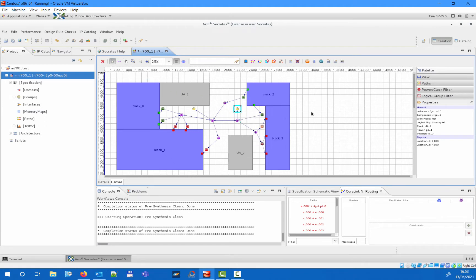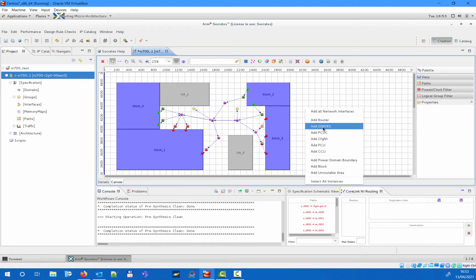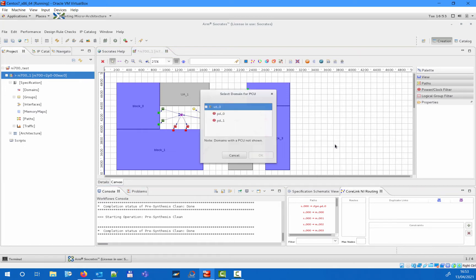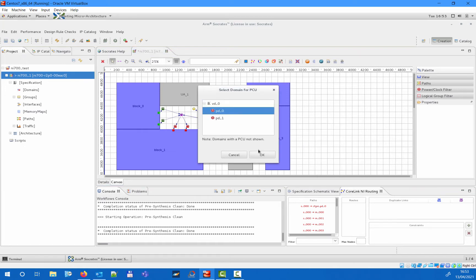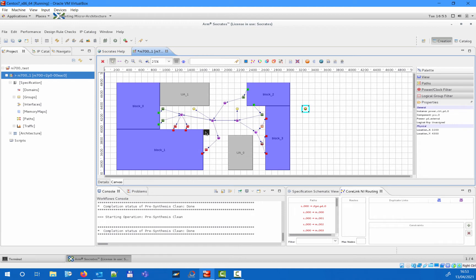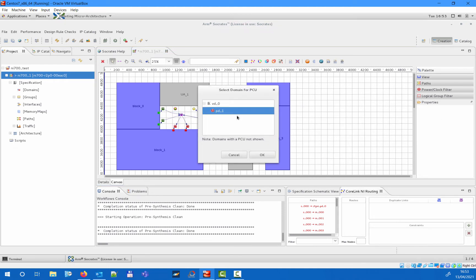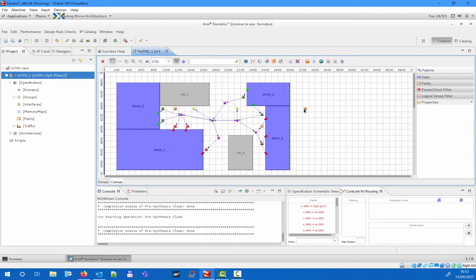Depending on how many power domains and clock domains we set up, we also need to create PCU and CCU devices — power control units and clock control units. We will need one PCU per power domain and one CCU per clock domain. Those blocks can be drag-and-dropped on any free location; there is no connectivity required.